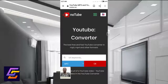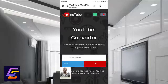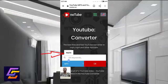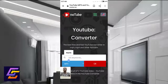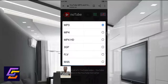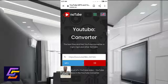Click on the URL field, then paste your copied YouTube link. Click on paste, and then click on MP4 to select the MP4 format.